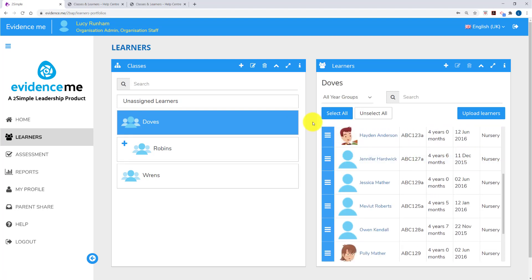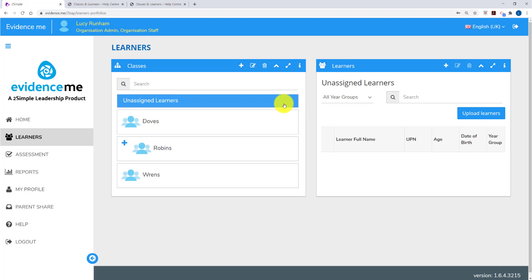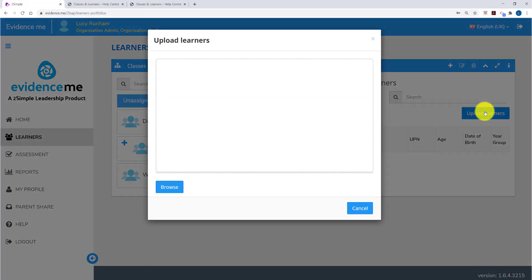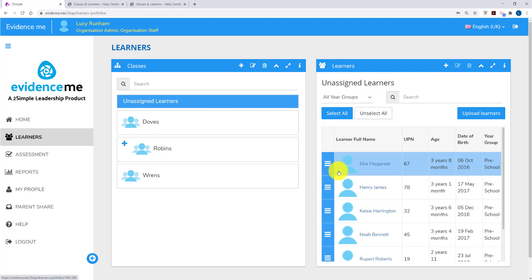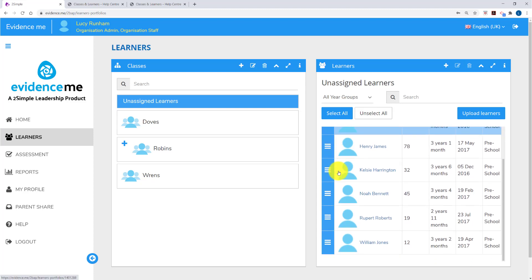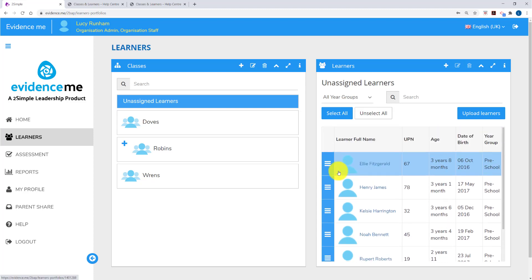As an admin you'll be able to access unassigned learners. And in here on the right you'll see a button that says Upload Learners. You can now browse to load the data file from your computer. Once you've located it, click on Upload. On the right you'll now see a list of users in Unassigned Users.